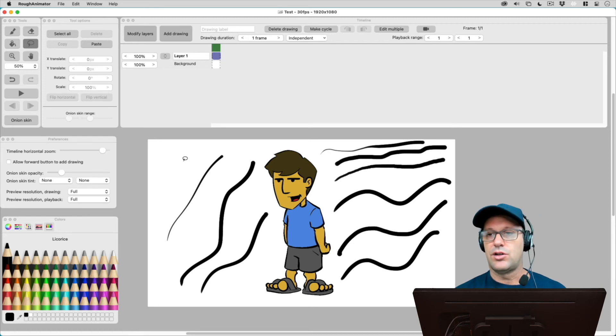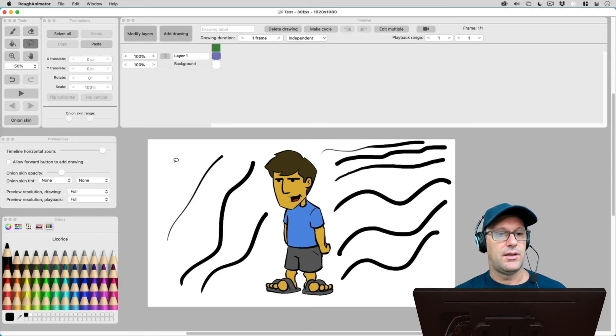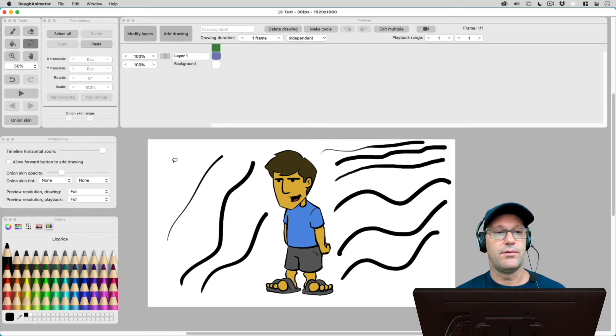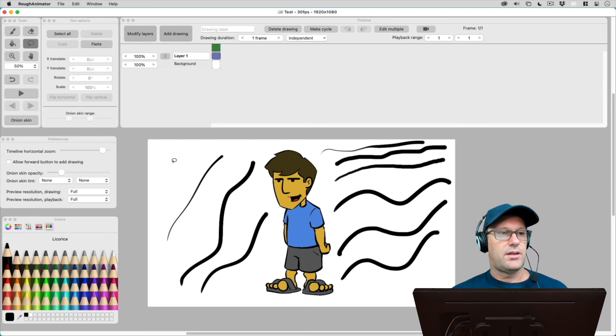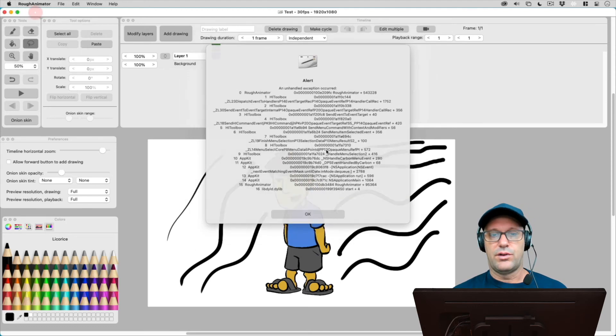Again, I just, I'm not the guy who makes rough animator. I just like to use it. And it's very powerful animation program for the cheap price of right now. It's about $5. So that's a look at rough animators version.